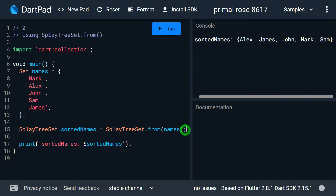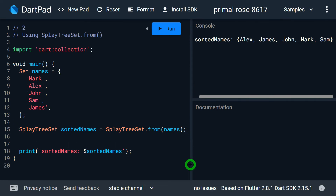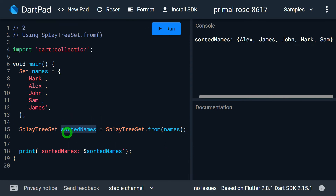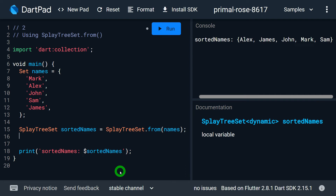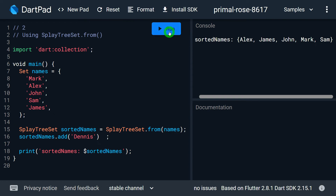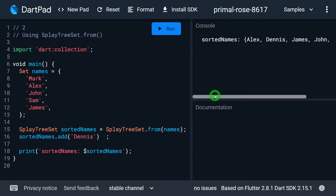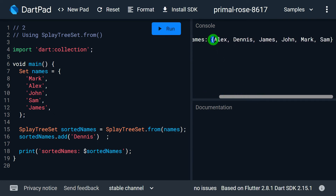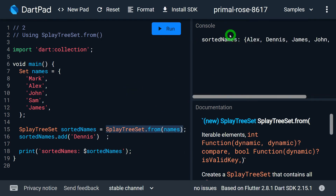The second advantage of this technique over the first is: if I add any value to sorted names — say I add 'Danish' — and re-run the program, you can see on the console that all values are properly in sorted order. This technique sorts values in ascending order by default. You might have a question about how to sort in descending order or how to apply a custom sort here — I will explain that next.